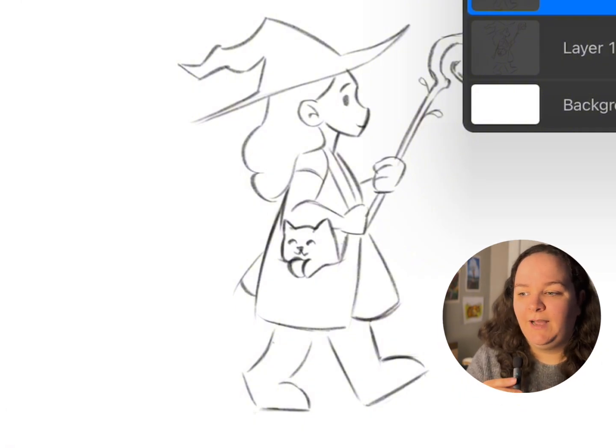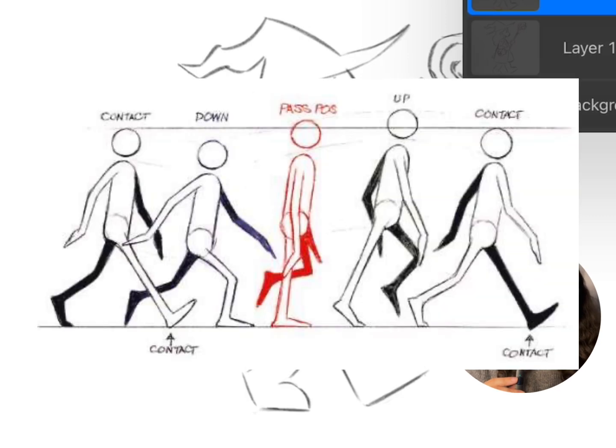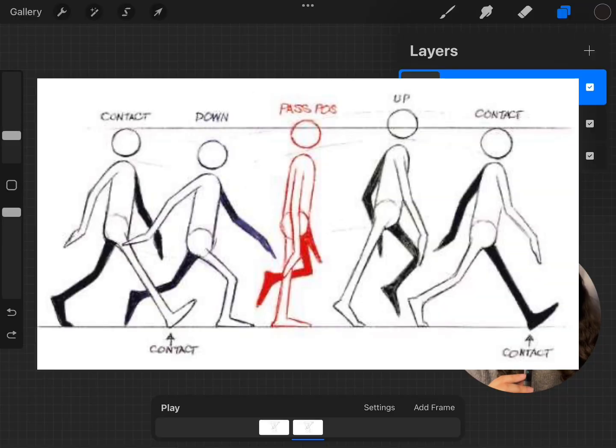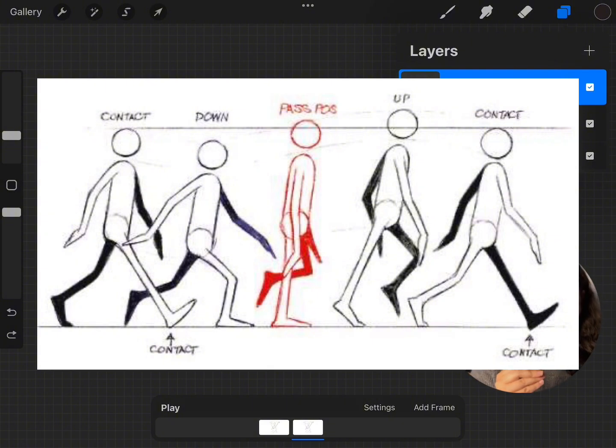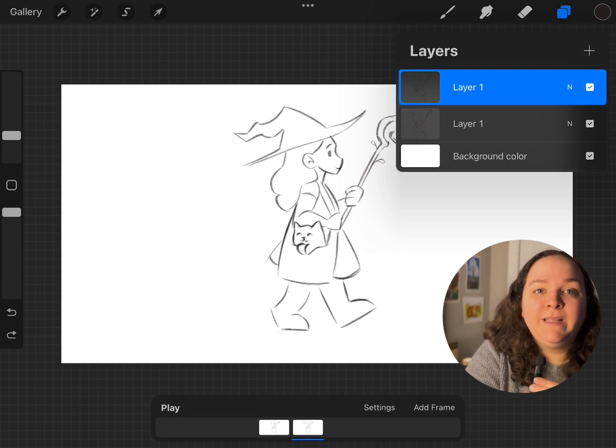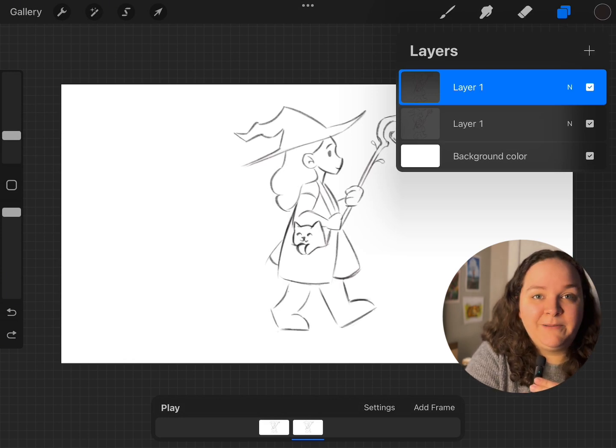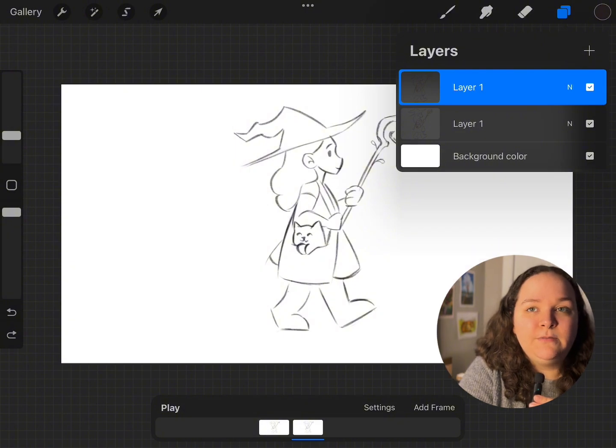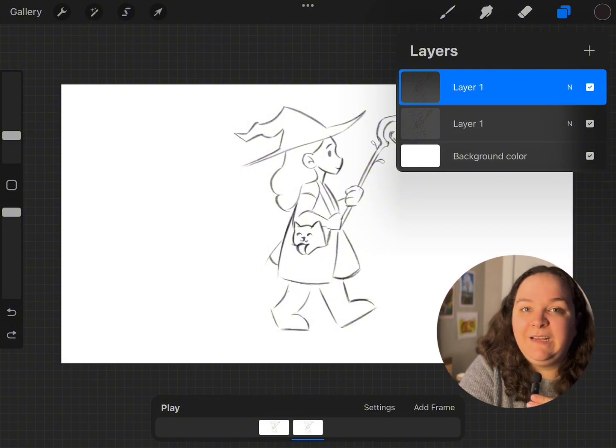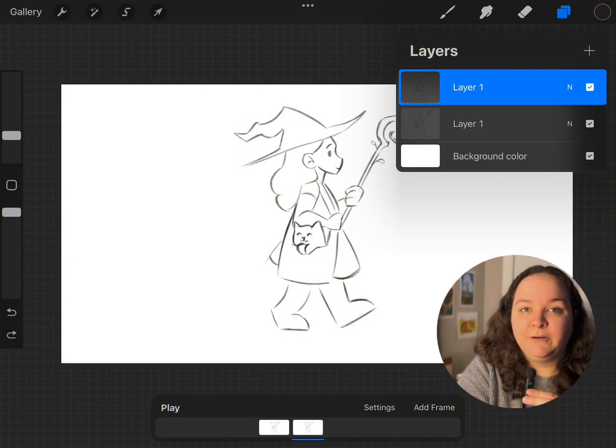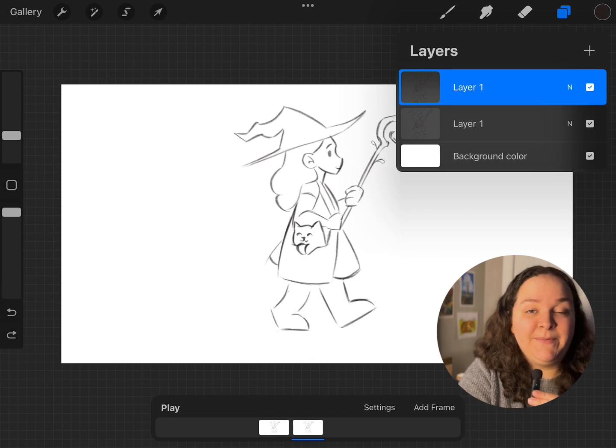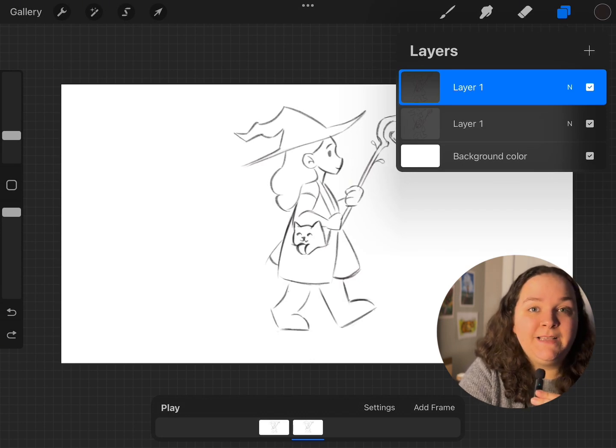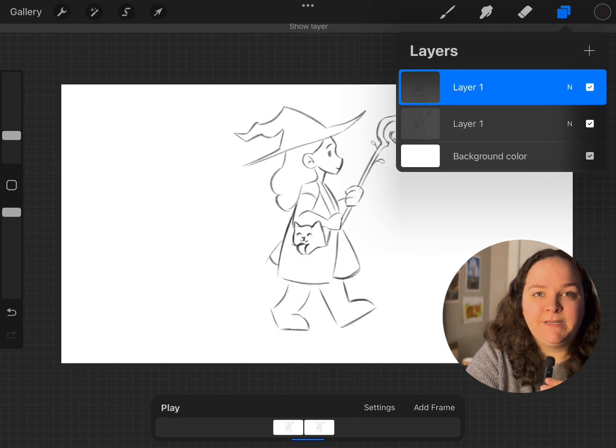Before I start, I also want to share that I found this resource online that shows just a basic step-by-step of how you would animate somebody walking. I'm gonna be using that as a reference. I will leave it on screen for you. Yeah, it was super helpful for this. So if you are also trying to animate someone walking, I highly recommend following something like this.